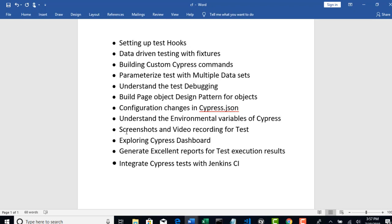You will declare that URL in your global variable so that every test case can access that URL. For example, let's say that you are working in one real-time project. Before you go to production, you will have different environments like QA environment and then UAT environment.